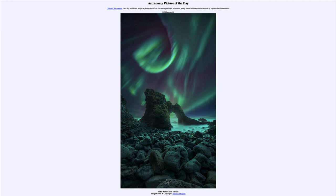Oxygen when excited gives off a very distinct green color, which we often see in the aurora. Hydrogen gas tends to give off a red color. The different colors tell us something about the elements that are being excited — in this case we are seeing oxygen.